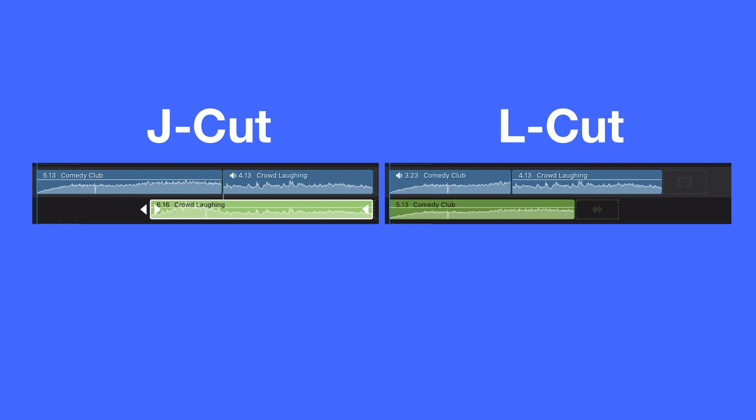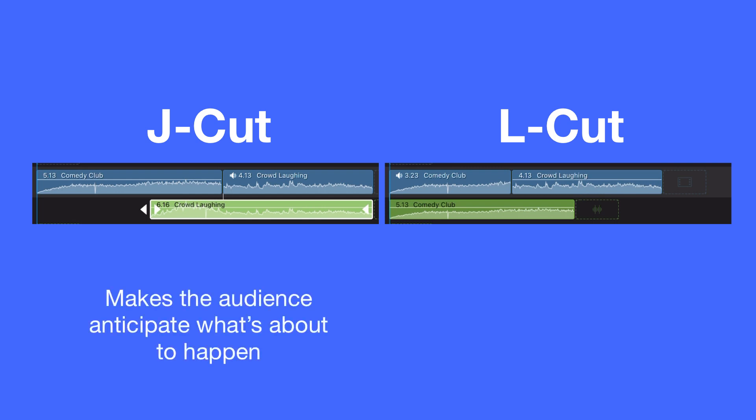They even help storytellers evoke emotion. For example, J cuts are great for creating urgency or anticipation in your video as audiences can hear what's to come but are still watching the current scene.